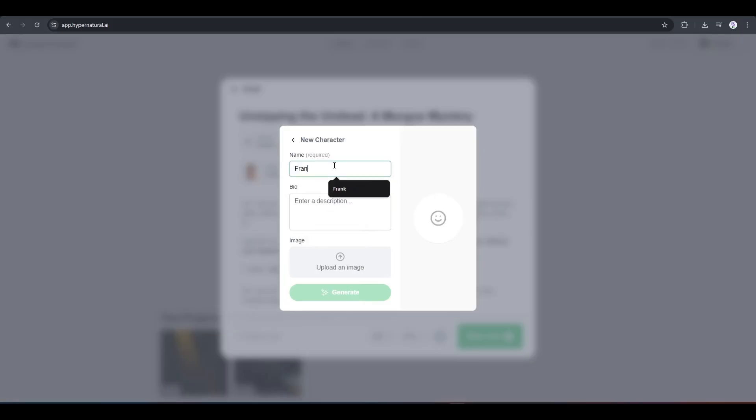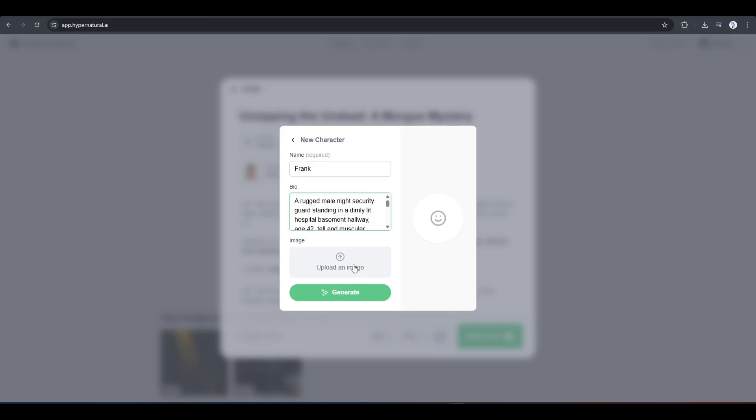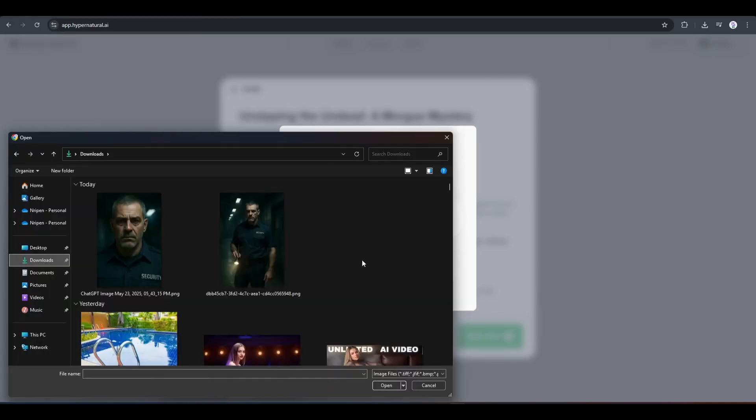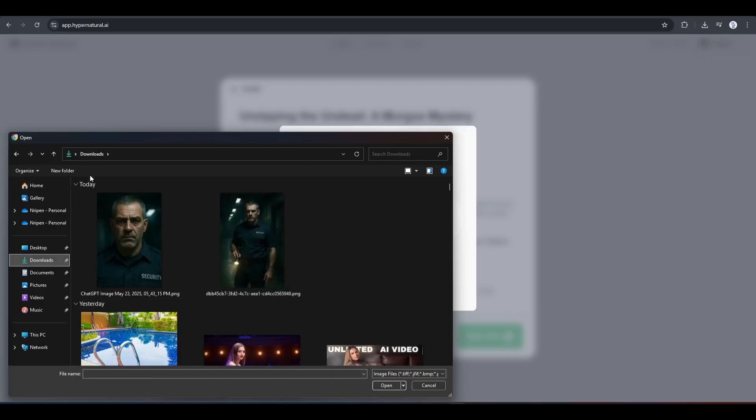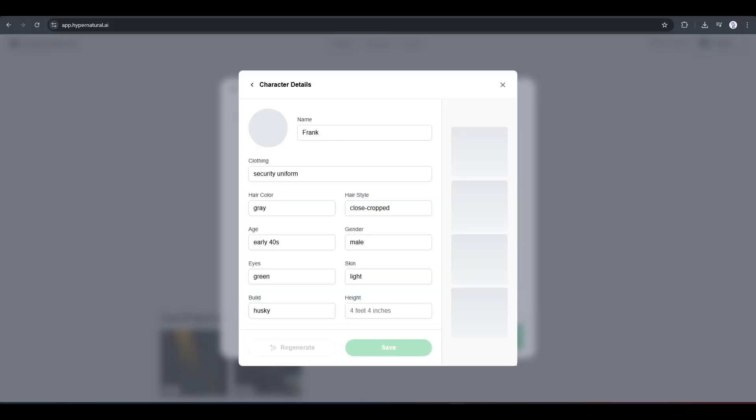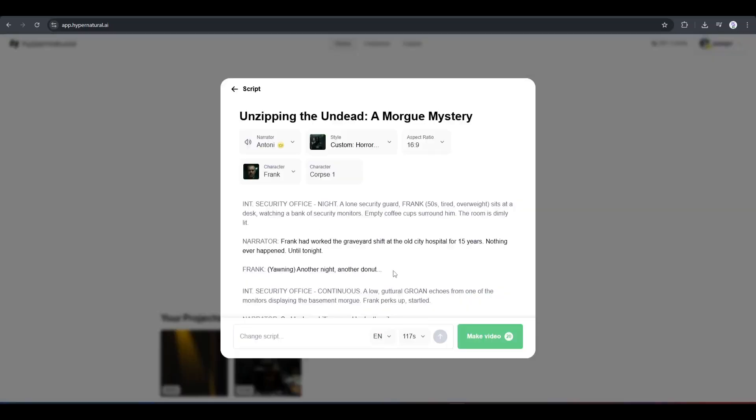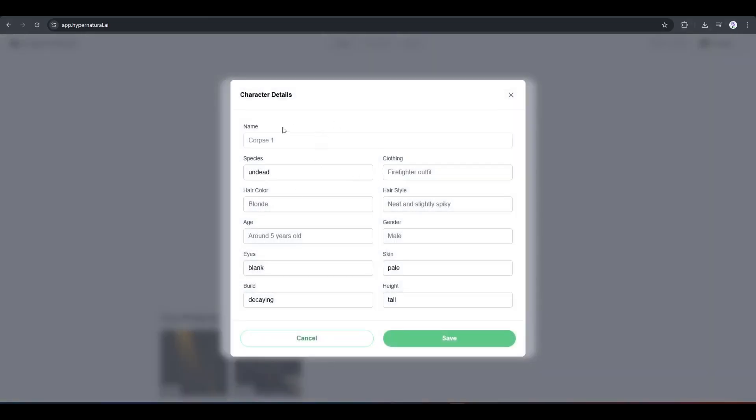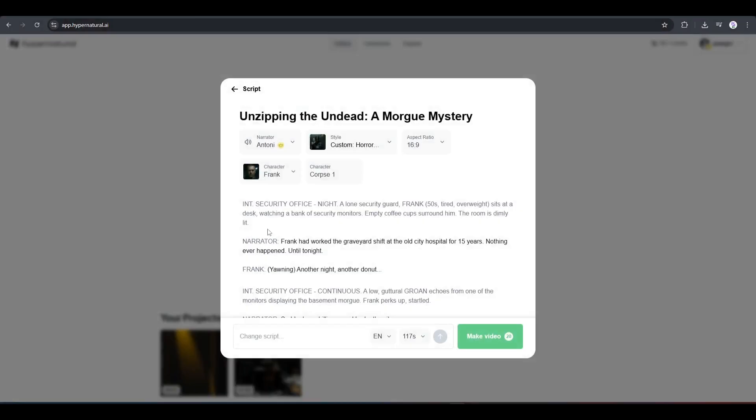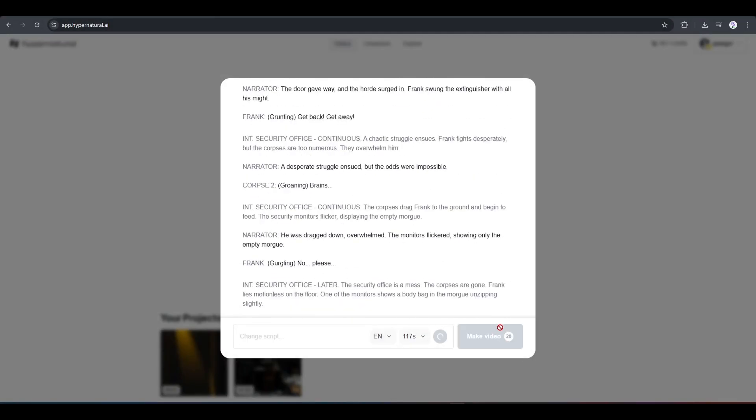First of all, we have to enter the name of the character. Once done, enter the bio. Basically, enter the character prompt. I am entering a ready prompt. Once done, you can add a reference face if you already have a character image. I am uploading this image. Once everything is set, hit the generate button. And here it is. The character is ready. Now, click on the save button to save the character in the library. Once the first character is set, in the same method, create and set the second character. Okay, once everything is set, hit the make video button from here.